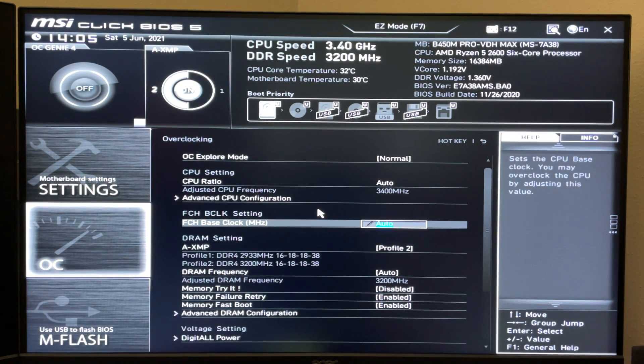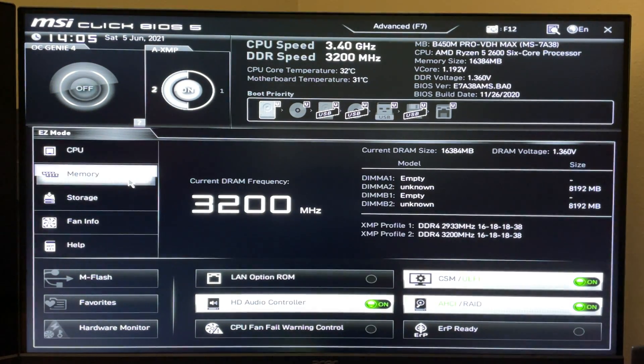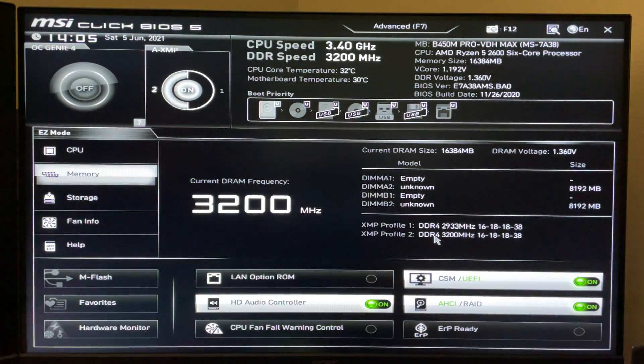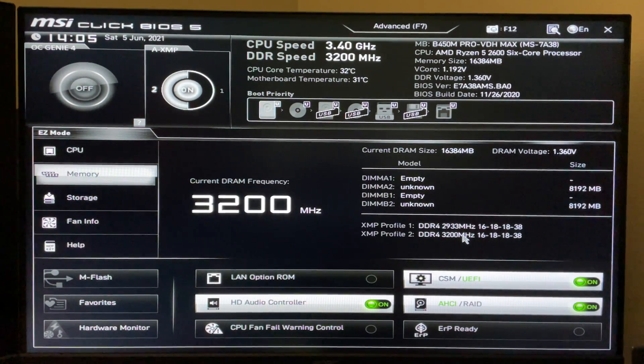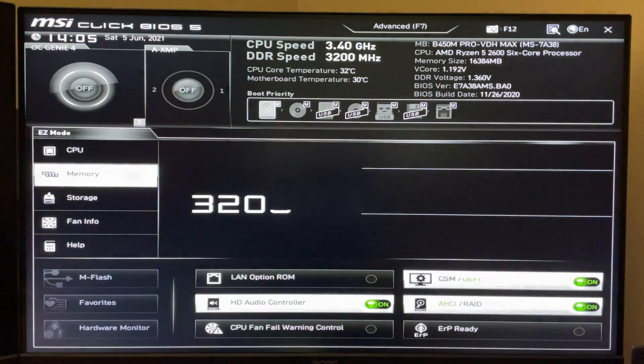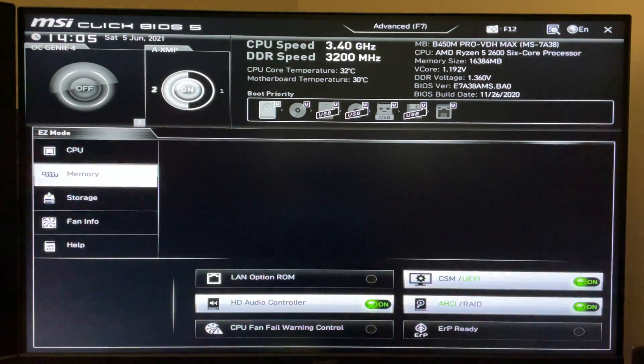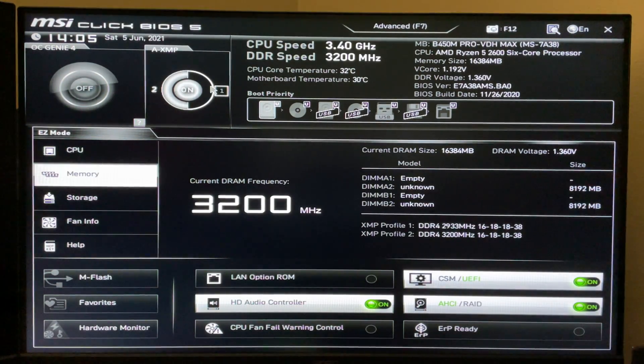And in easy mode, you come down here to memory. And you can see your two profile speeds that you have here. The same thing you see in advanced mode. And if you come up here and it's turned off, you'll just click that to turn it on. Pick profile 2 or profile 1.